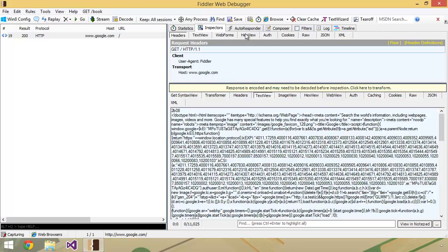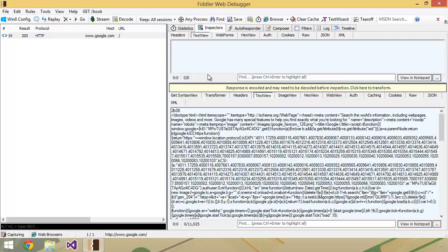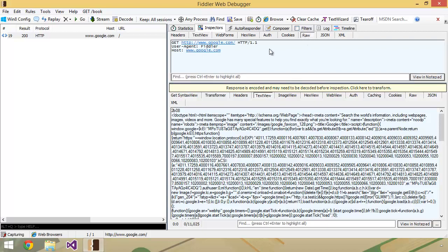We've hopped over here to the Inspector's view, which lets us pick apart our request a little bit more so we can see the headers of the request. We can see the full text view, as you can see there's really not a whole lot in here to talk about as of right now, but we could also take a look at the raw.